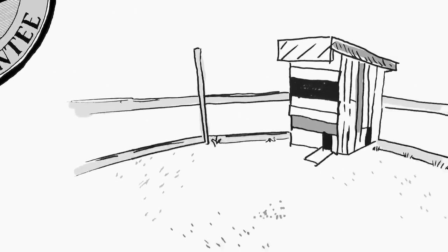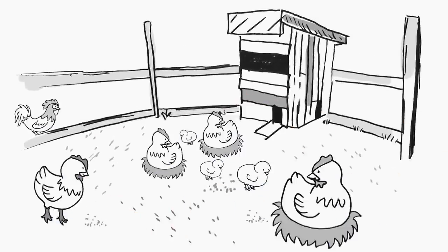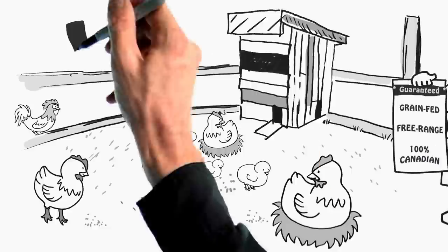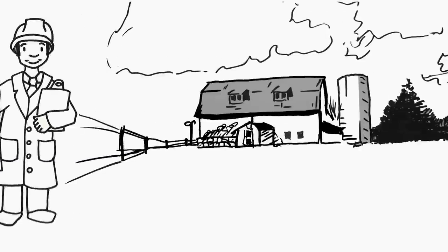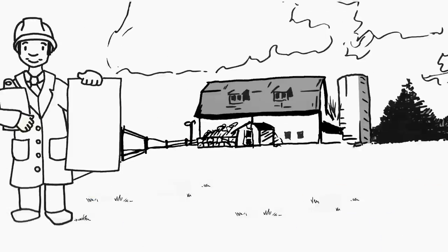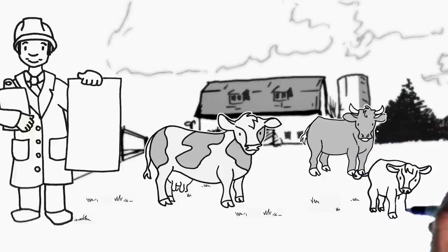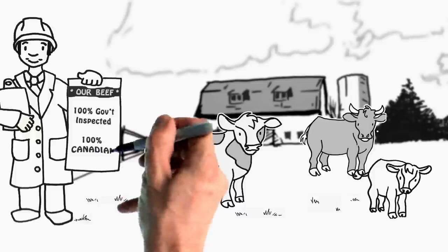Looking for poultry? All of our poultry is guaranteed grain-fed, free-range, and 100% Canadian. Our huge selection of Canadian beef cuts are all 100% government-inspected and approved, and sourced exclusively from top-quality Canadian farms.